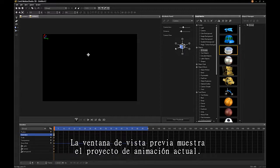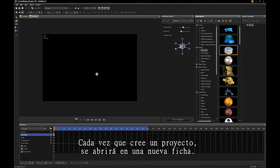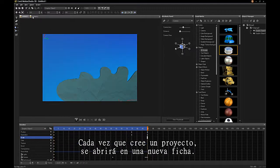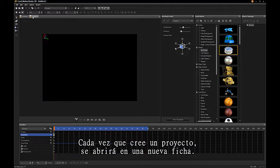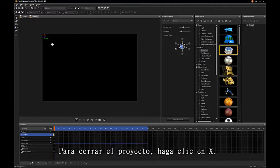The preview window displays the current animation project. Every time you create a project, it will open a new tab. To close the project, click X.